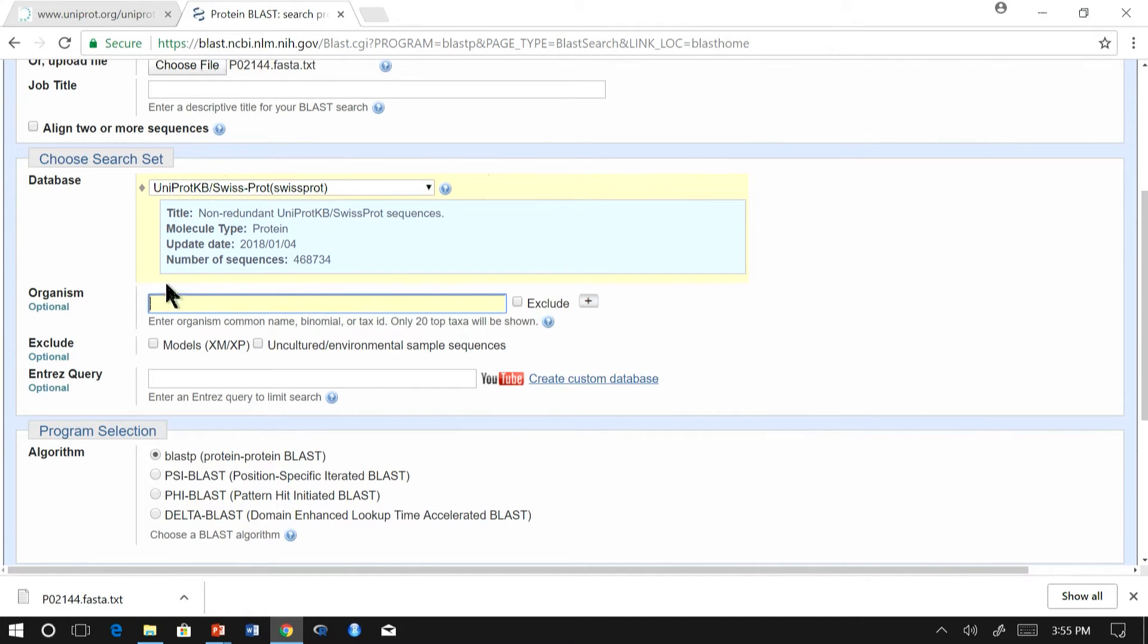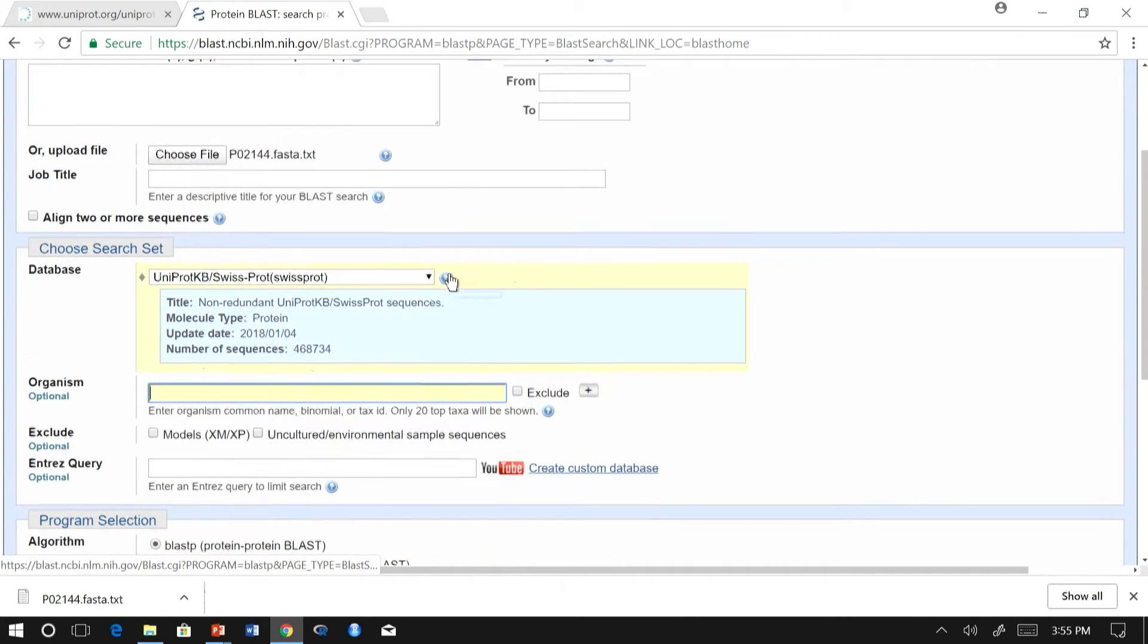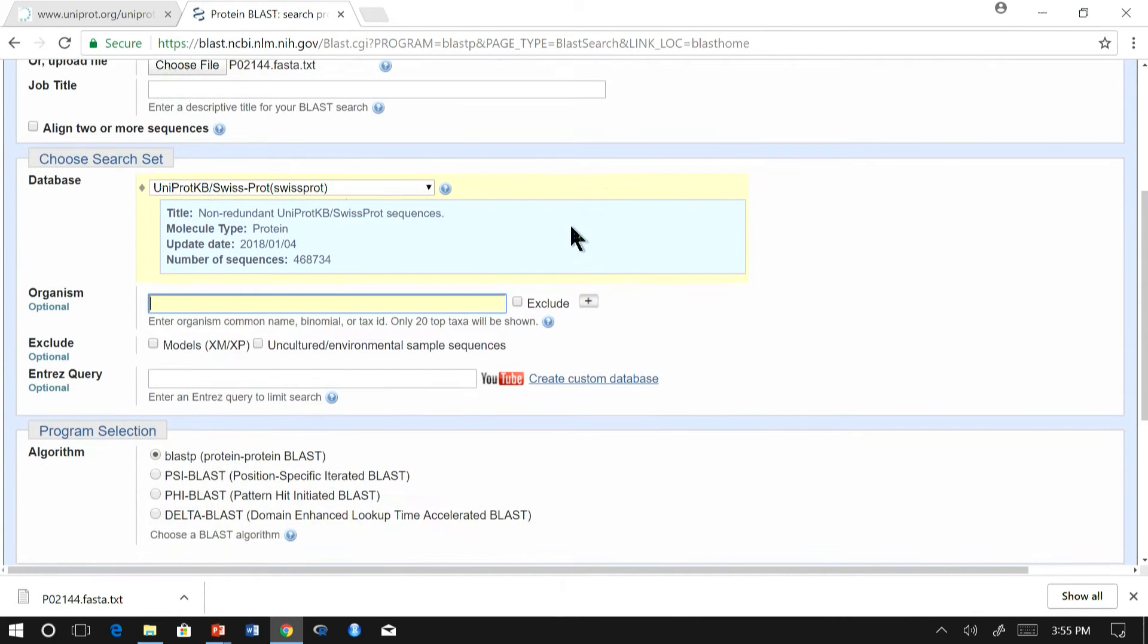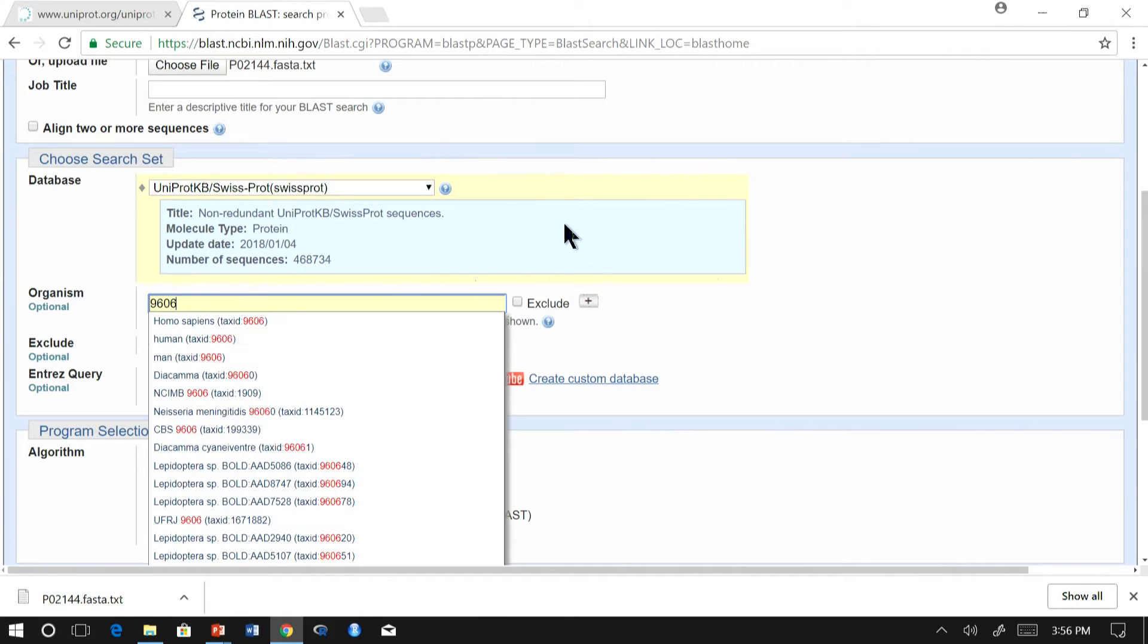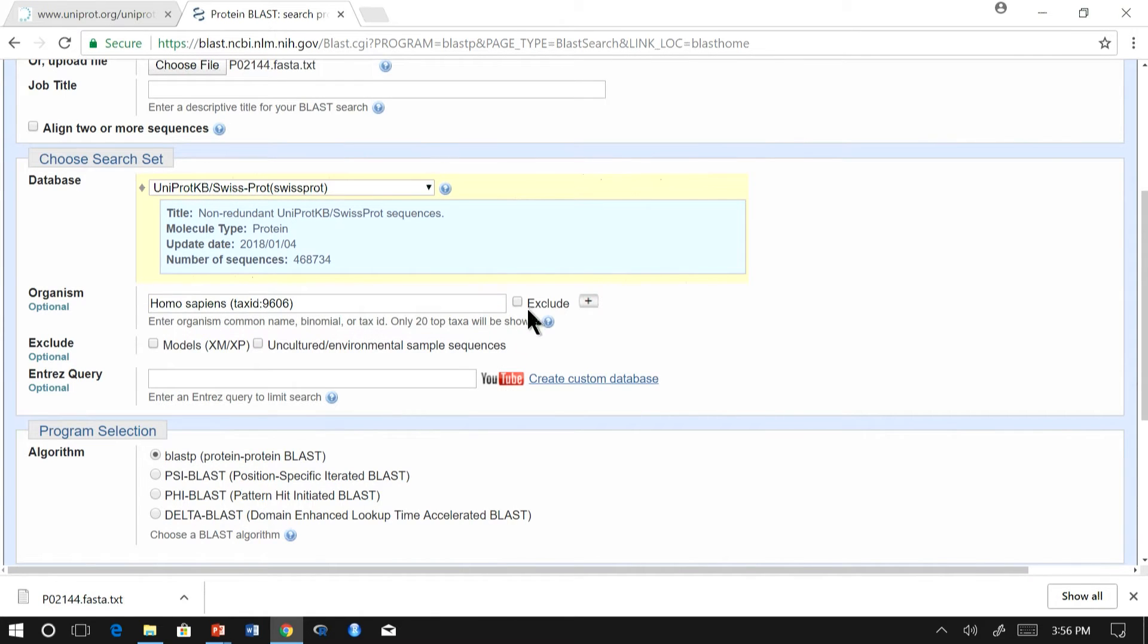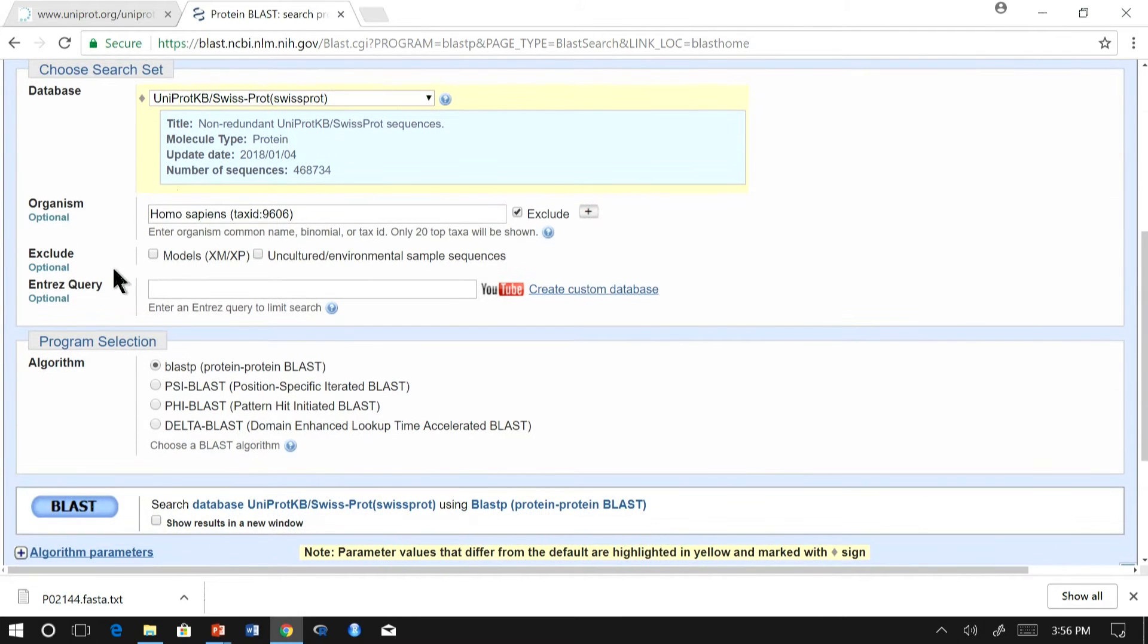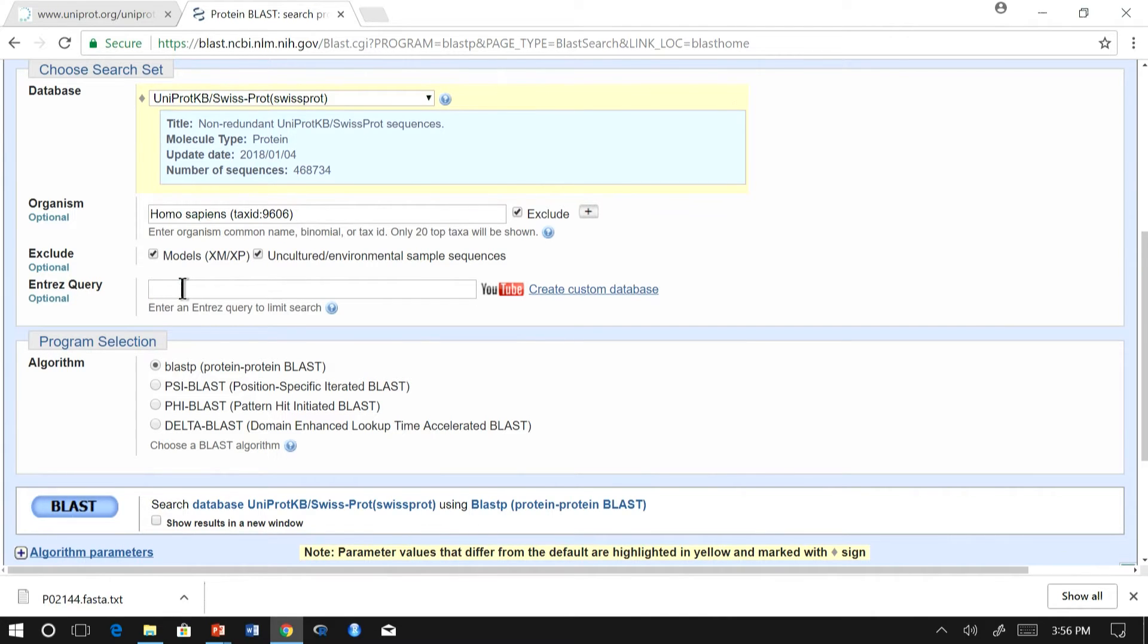Further, there are options to exclude or include organisms. For example, in our case we are taking human myoglobin. Let us exclude the human sequence. I am going to exclude the protein from humans. There are additional options to exclude and include. In case you want to filter the target database further, you can enter the query. For example, you can restrict the sequence length here.